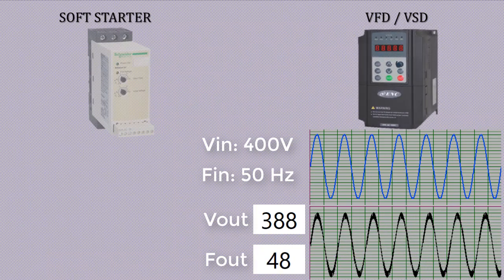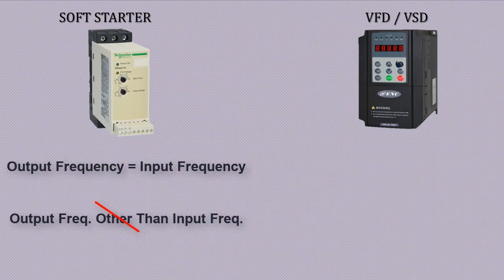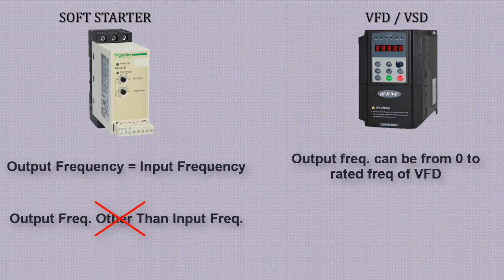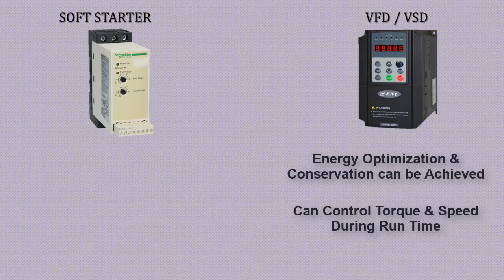Soft starter can't provide intermediate speed other than rated, while using VFD you can get any speed from 0 to rated speed and also controlled torque. VFD can optimize energy usage by matching motor speed to load. Soft starters do not provide this benefit.